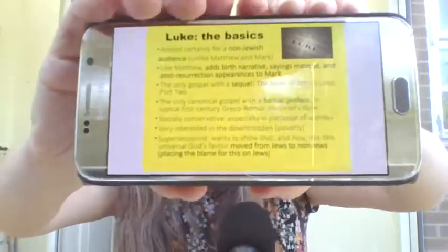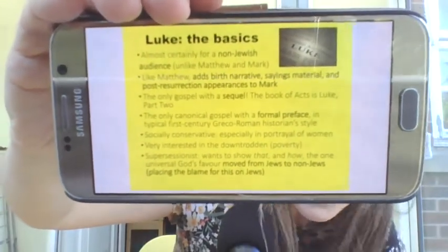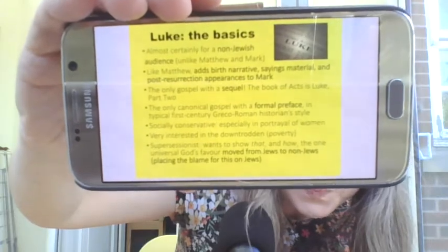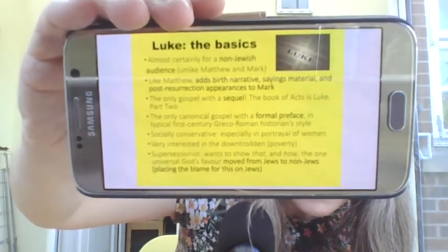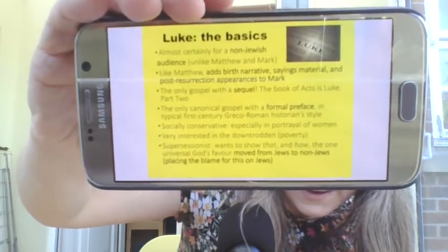The first slide is called 'the basics.' We always talk about sort of date and themes and authorship. Luke is almost certainly for a non-Jewish audience, unlike Matthew and Mark, which we've talked about. Like Matthew, Luke takes Mark and adds lots of additional material to it — birth narrative, sayings material from Jesus, post-resurrection appearances — just like Matthew.